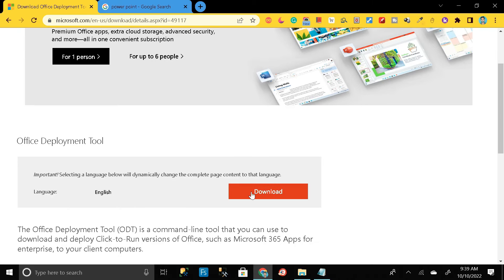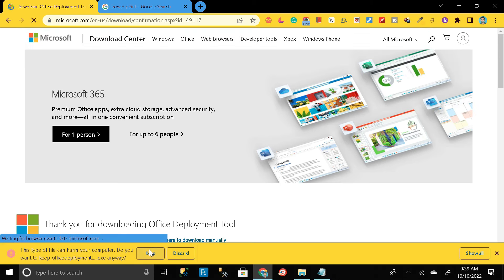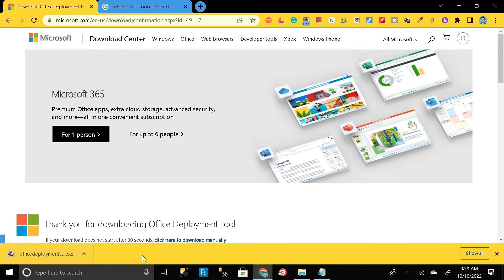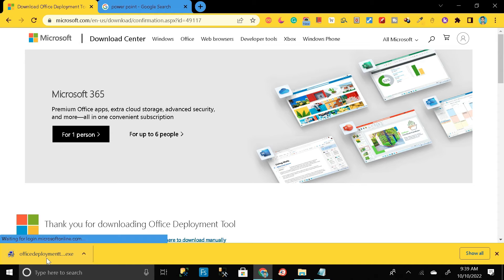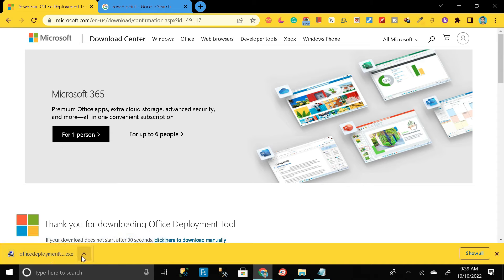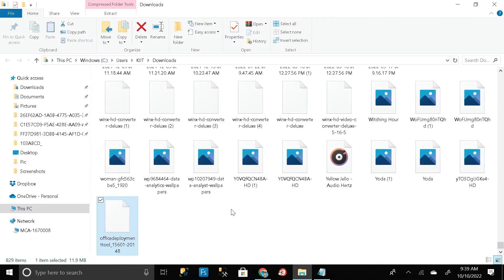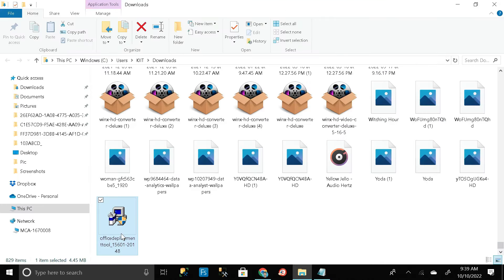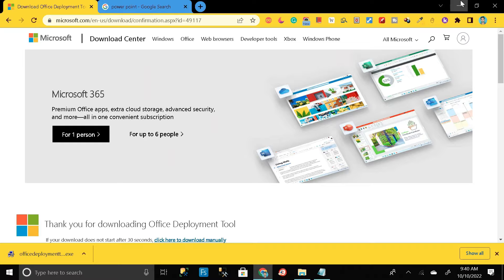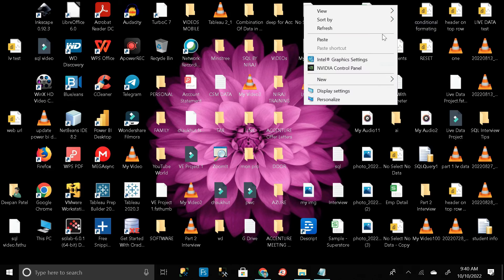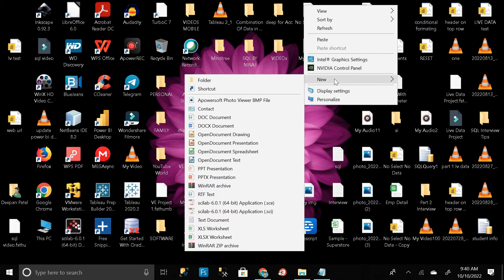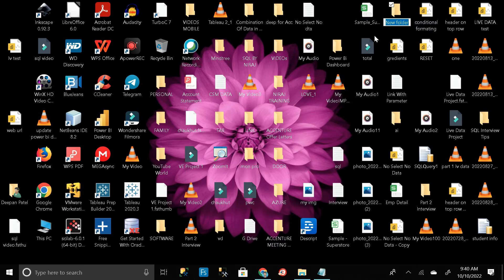Here you can see the download option, so just click on it and download that exe file. Click 'Keep.' Our exe file has successfully downloaded. Click the button then 'Show in Folder.' This is our exe file. Press Ctrl+X to cut it.